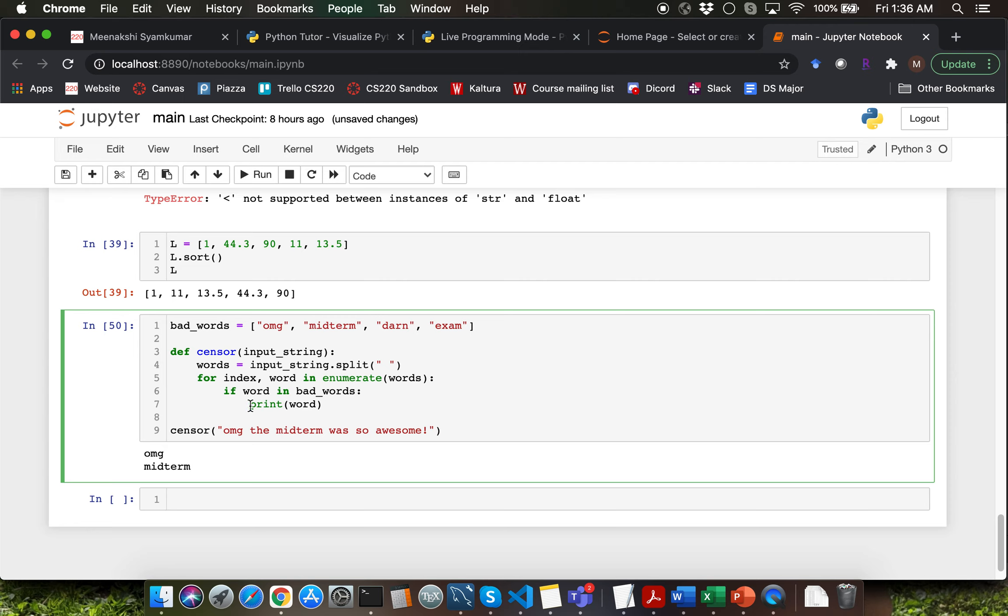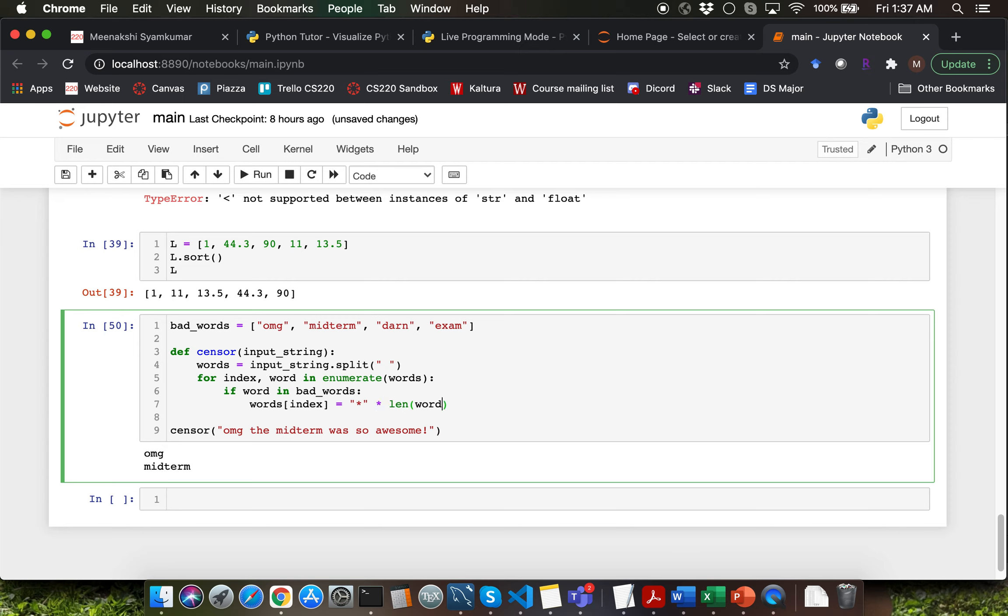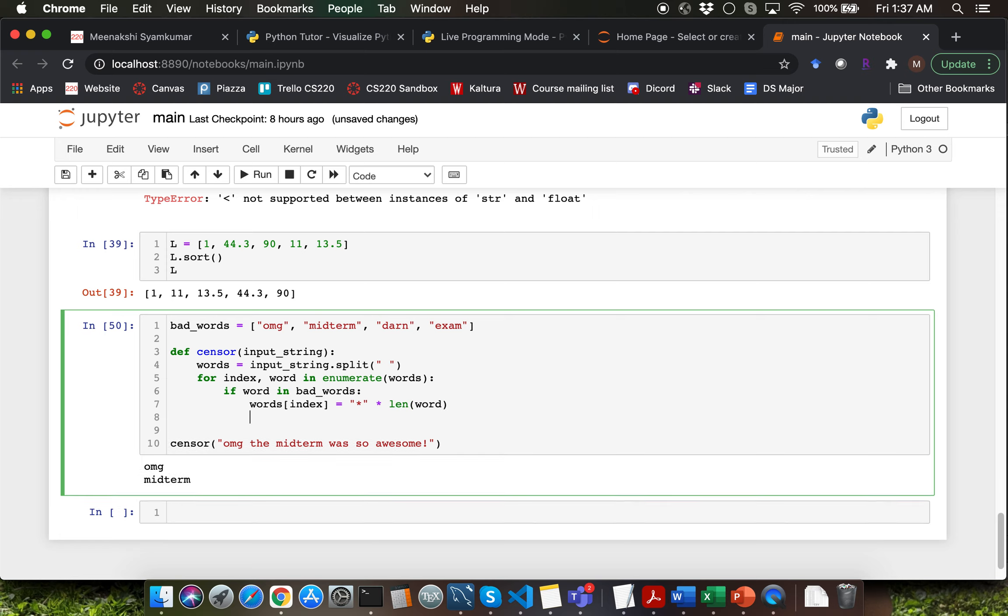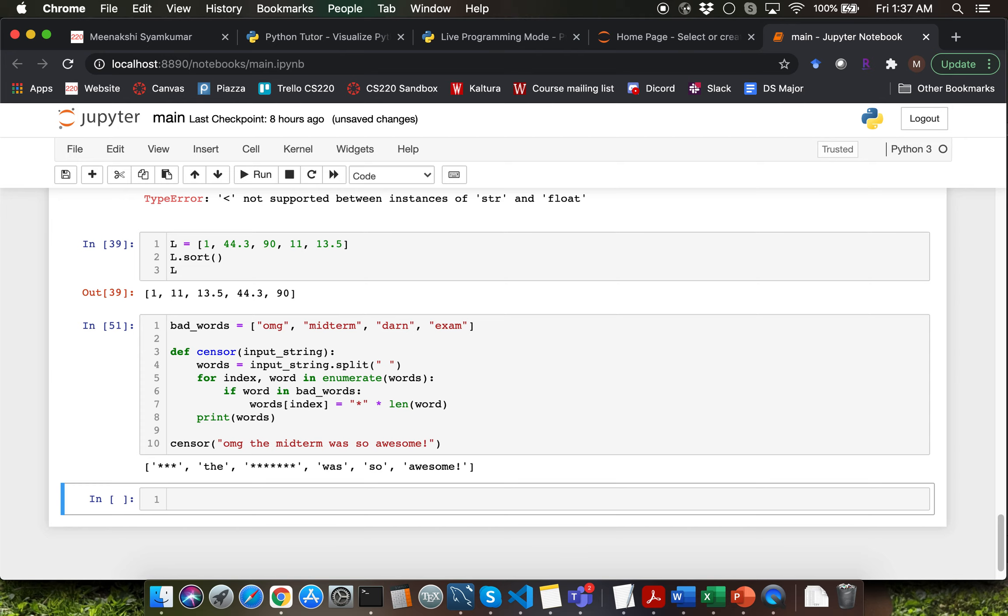So if we find a bad word we want to replace that particular word, correct? So I'm going to say words of index and what do we want to replace that with? We want to replace that with asterisk and we need to multiply that by length of that particular word. So let's display the list words after this particular for loop. Observe that we have now been able to replace the bad words.